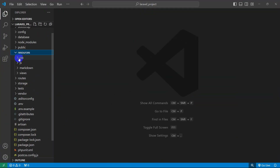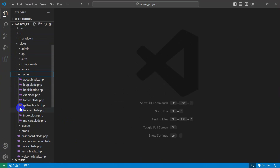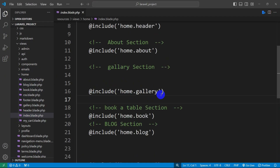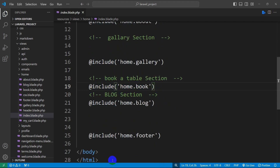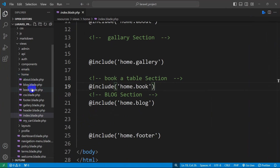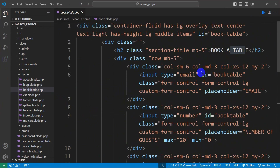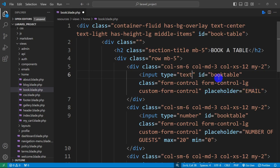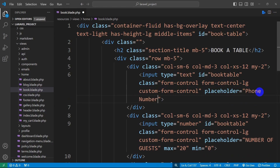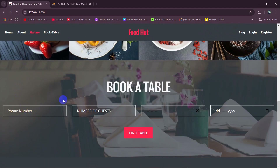Let's write our code. We'll go to our resources, then inside resources we have views, and inside views we have a home folder. Inside the home folder we'll go to our index.blade.php. You can see we have a section called 'book'. Let's go to our home folder then open the blade file. Here you can see we have a 'Find Table' button and some input fields. Instead of email, we're going to change the input type to text and set the placeholder to 'Phone Number'. Let me save this and refresh — it now says 'Phone Number'.